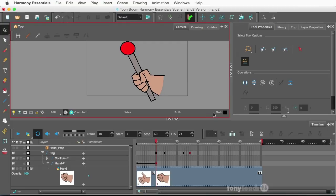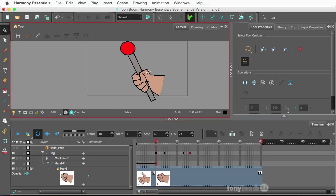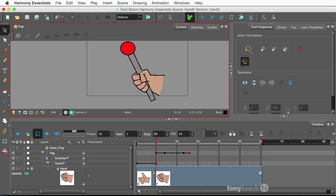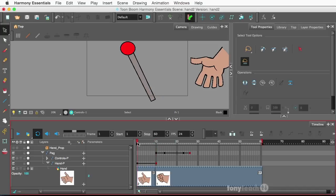This was set up for ToomBoom Harmony Premium, and I wanted to show how to do the exact same thing using Essentials. The only difference is the download you'll get actually only has the first hand drawing with the closed hand. The open hand I had my partner, Mr. Chris Cartlidge, knock that out.